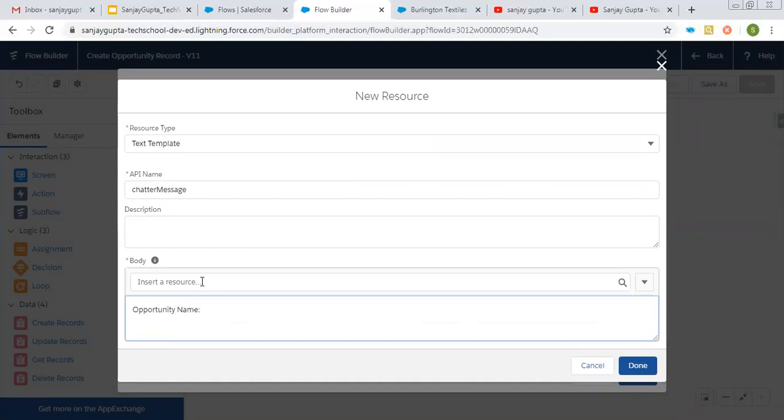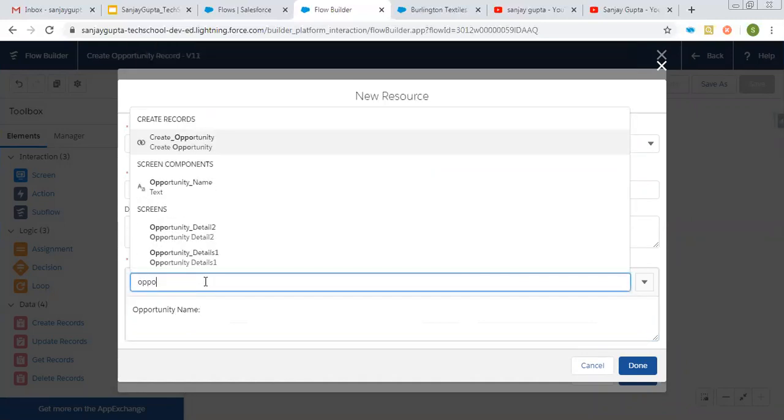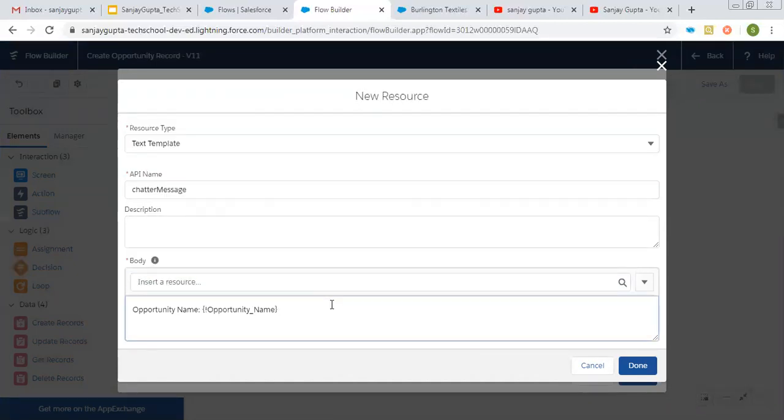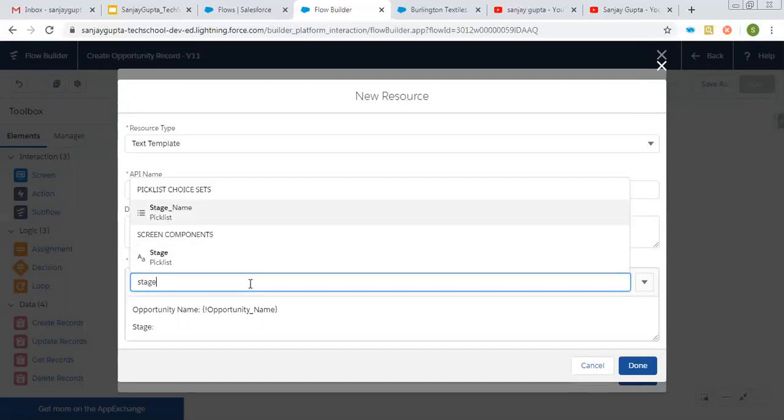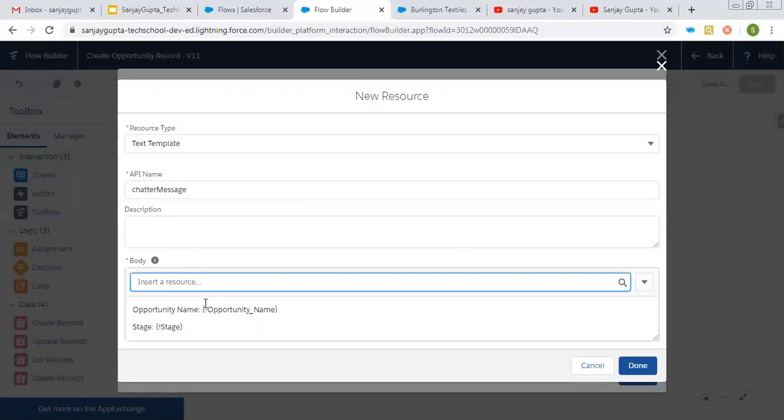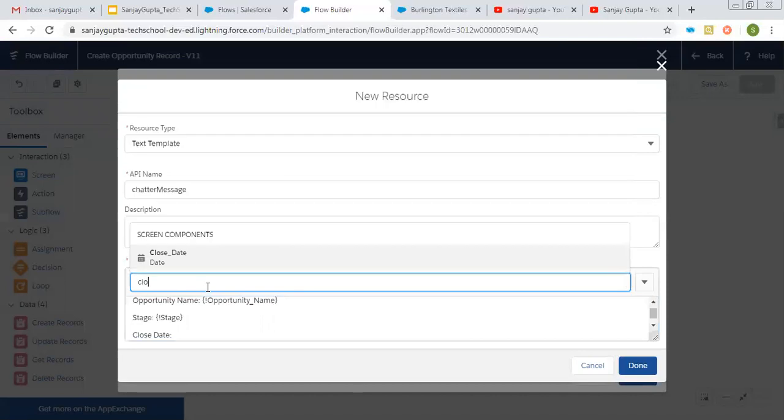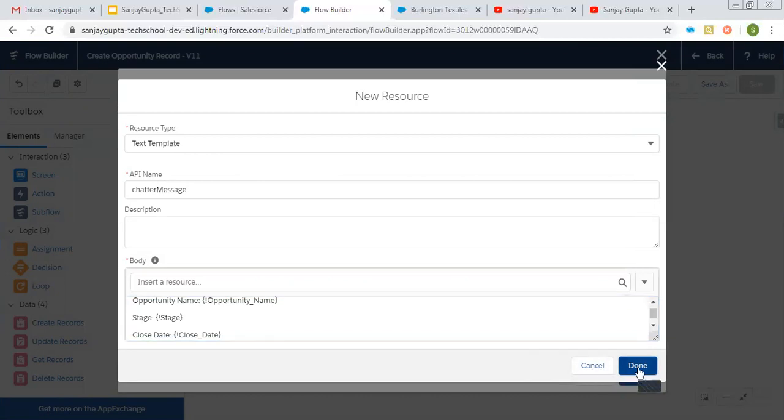Put opportunity name, then pick opportunity name screen component. Then next will be stage. So you can pick stage screen component. And then third will be close date. So you can also pick close date from screen component. So all these three values will be automatically posted to Chatter just after creation of opportunity.